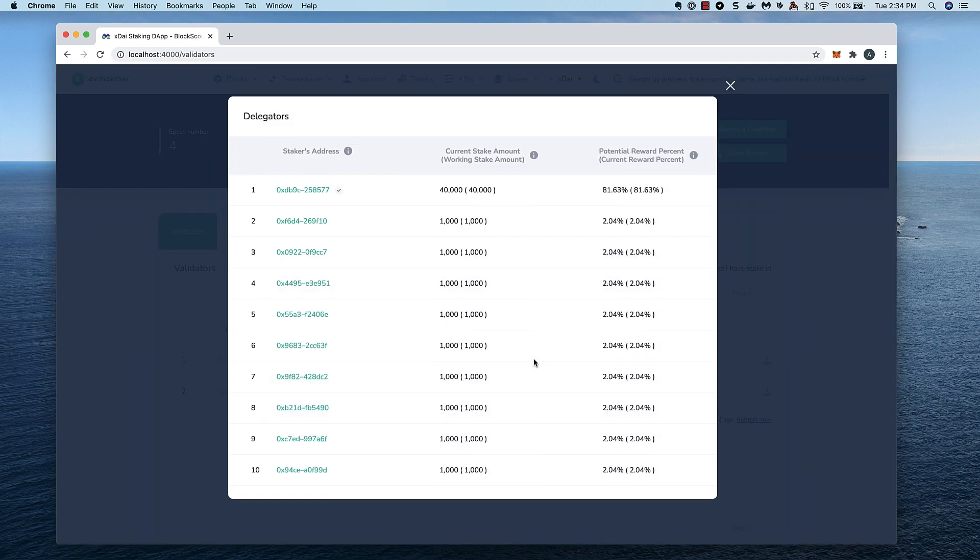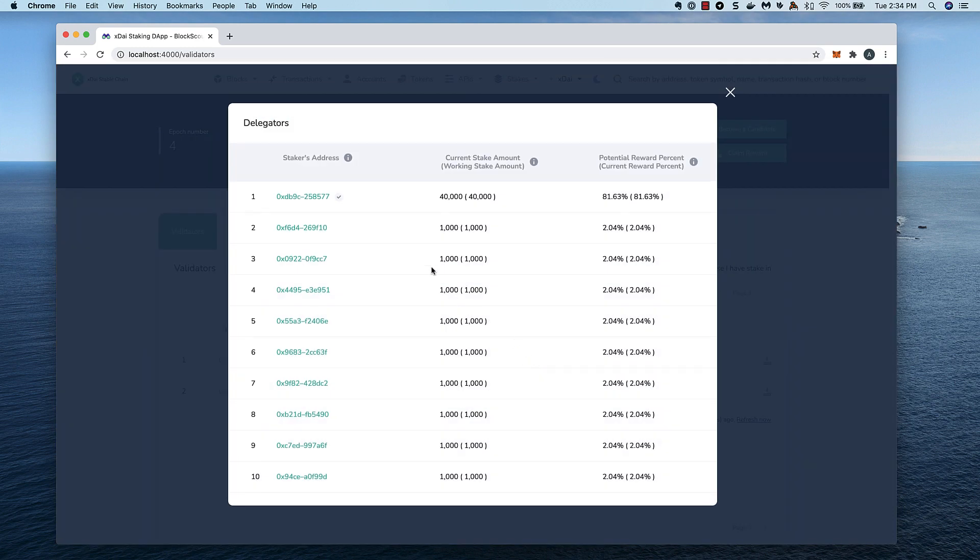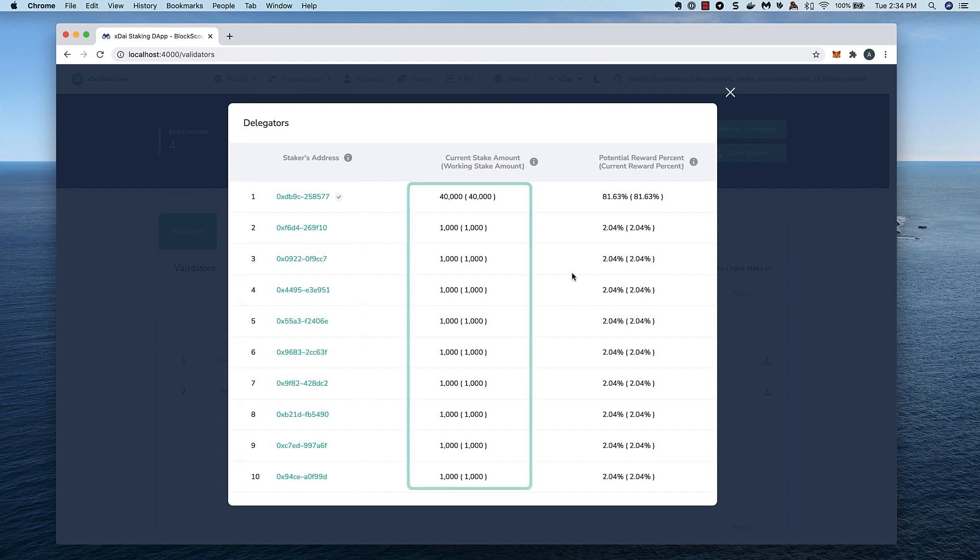And if we click on the number in the delegators column, we see information about each delegator, including the address, how much stake they are currently delegating in the protocol, and the reward percentage.